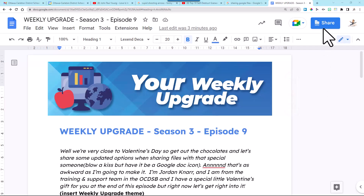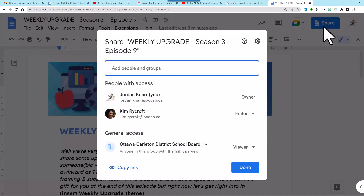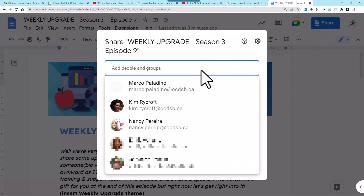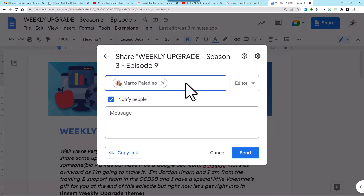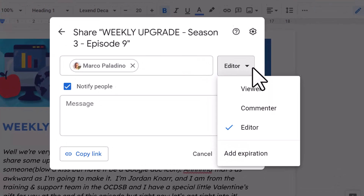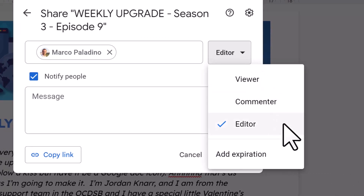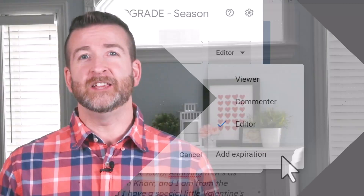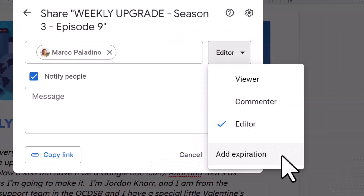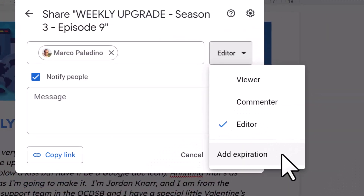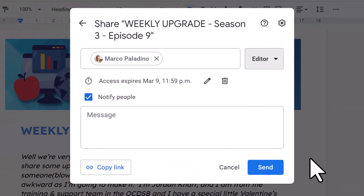First, select the share button. Now you'll see that when you add someone to the people who have access, you have more options right away. Select the editor drop-down button, and you'll have the ability to make that someone a viewer, commenter, or editor, or add expiration. The default will be pushed to an editor, but now you can add an expiry right away for any one of these options, even for the editor too.